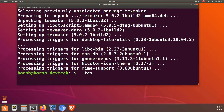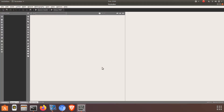Just type texmaker to open the LaTeX editor. So this is our LaTeX editor.